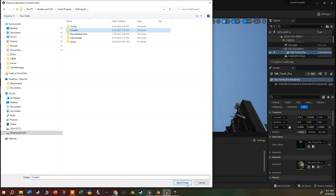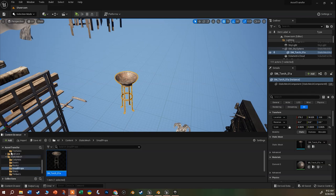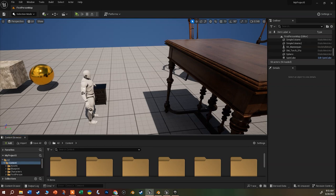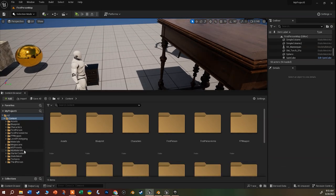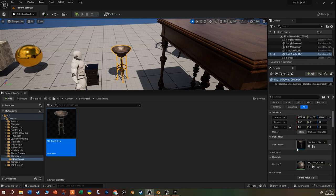Select the Content folder and click Select Folder - that migrates it. It'll think for a second and then give you a little pop-up saying 'Migration Successful.' Note where the prop is in the source project - for example, Static Mesh > Small Props. When you switch back to the original project, look for that same folder path in your content browser. You'll find the migrated torch there and can drag and drop it right into the scene.